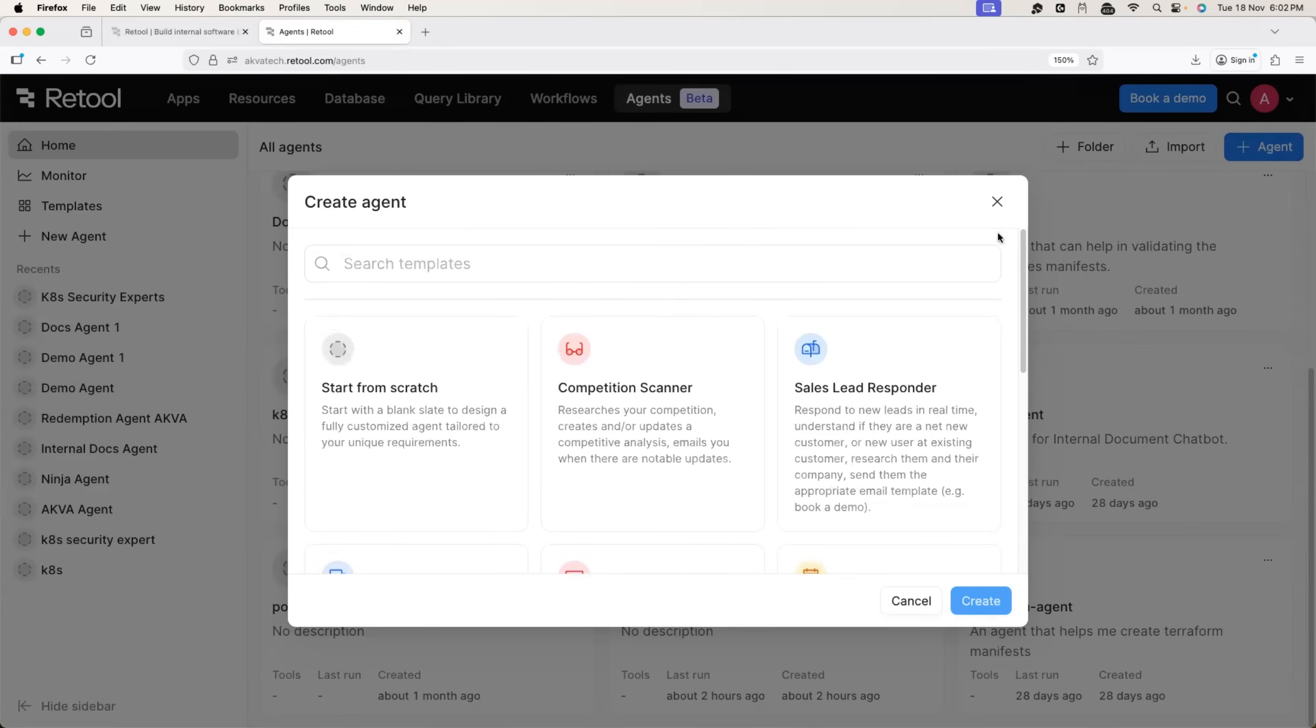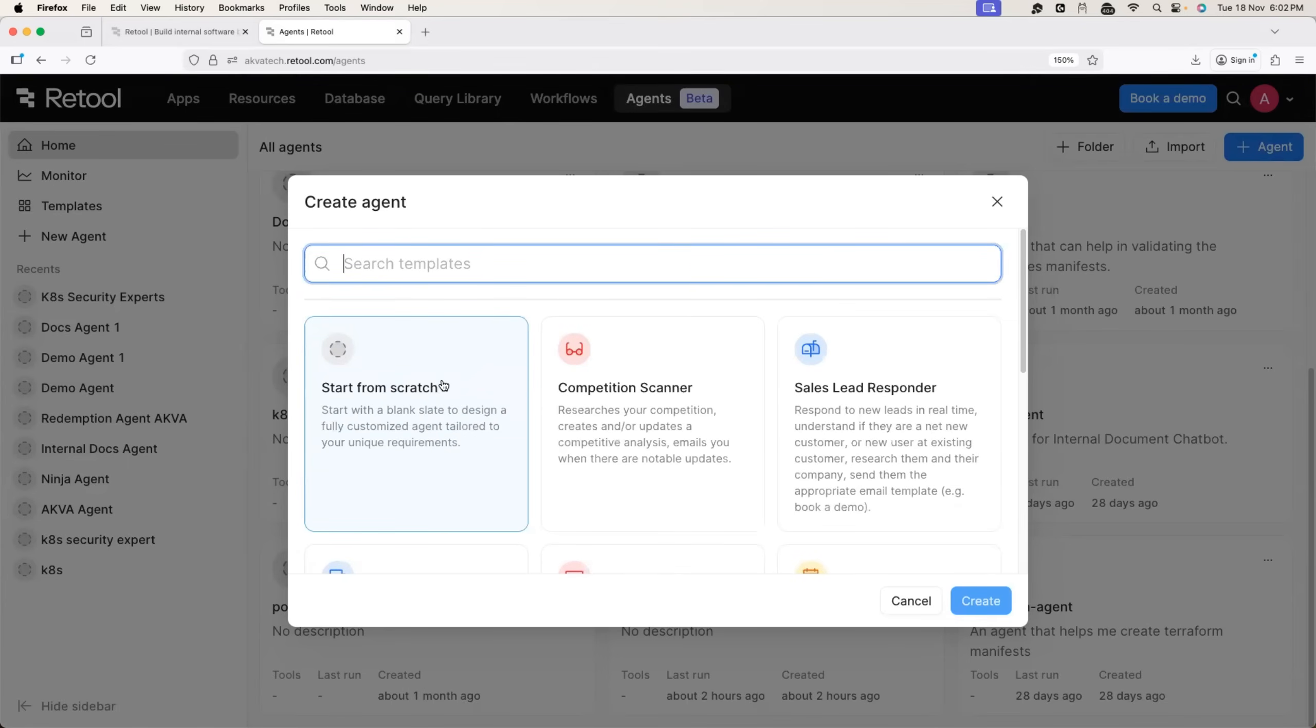Otherwise, for requirements like creating agent for documentation or complex requirements, you can click on start from scratch.